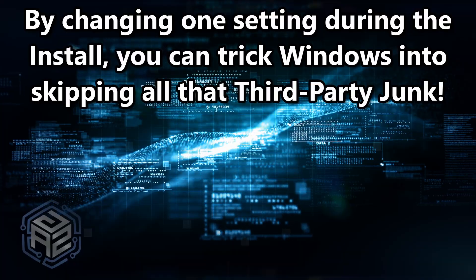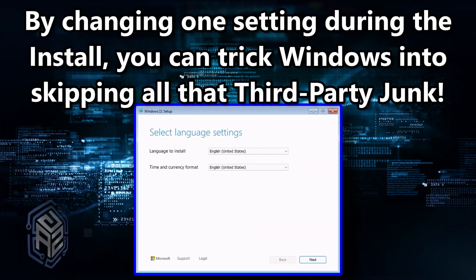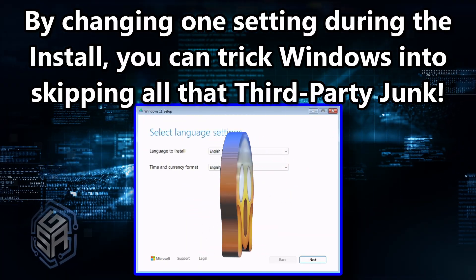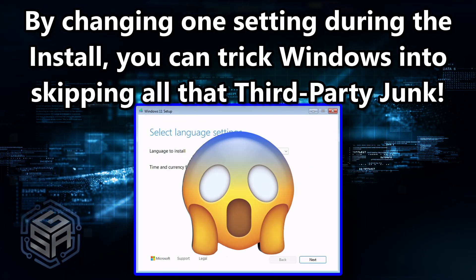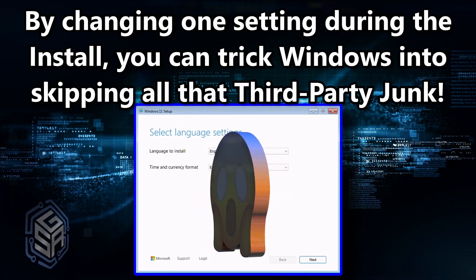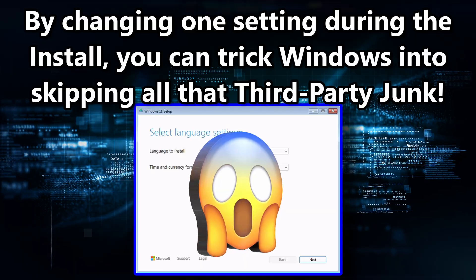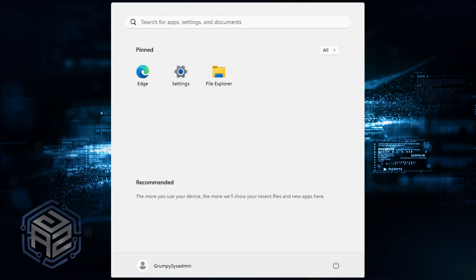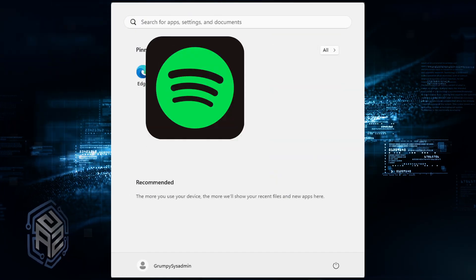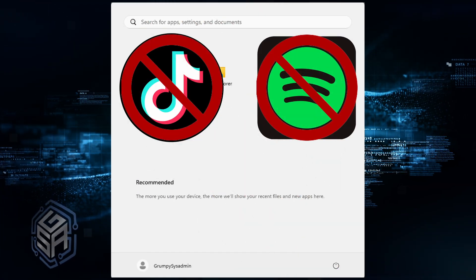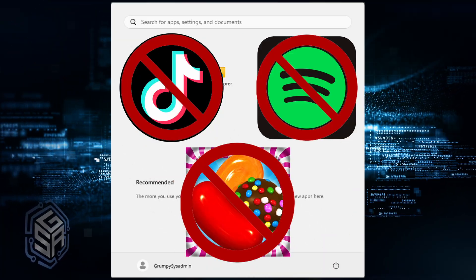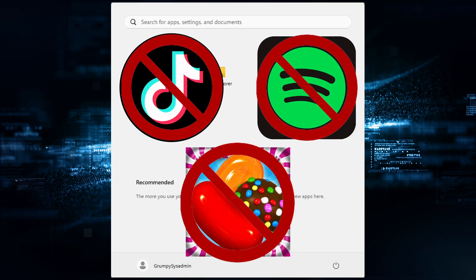By changing just one setting, just a couple of clicks, you can trick Windows into skipping all that third-party junk. A clean start menu. No Spotify. No TikTok. No Candy Crush. Just Windows.